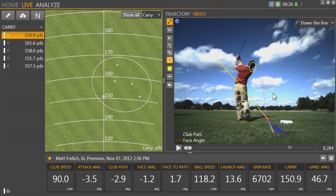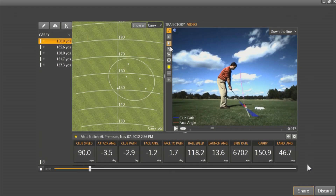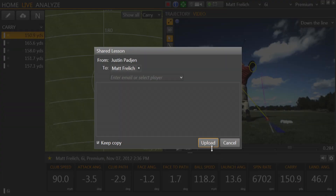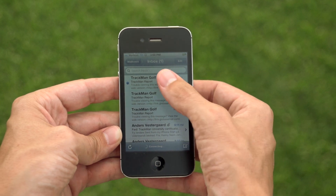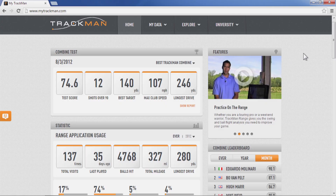Once we complete our screencast, you end the session by hitting Stop. From here, you can automatically upload to MyTrackMan.com by hitting the Share button and Upload. After every session, all data, videos, and TrackMan Combines are automatically uploaded to MyTrackMan.com.